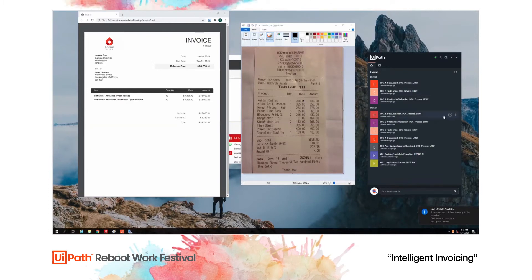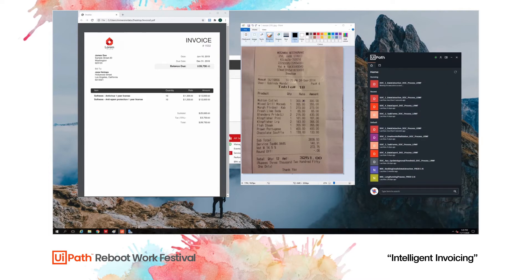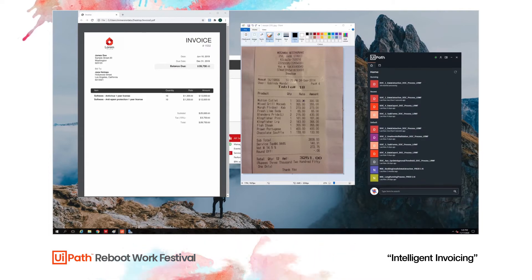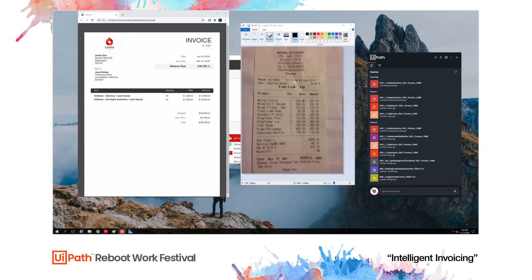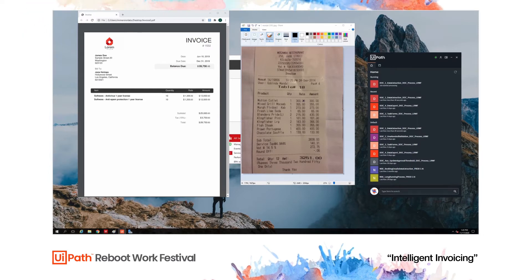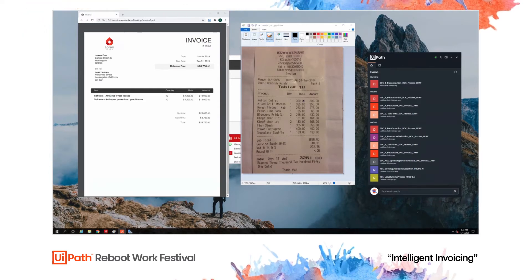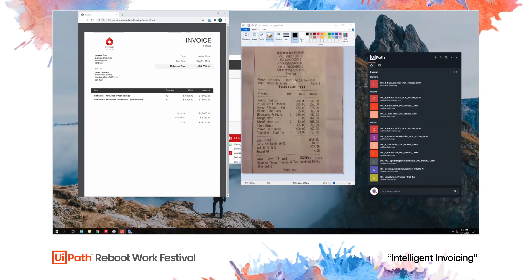I'm going to start the robot manually. In a production environment, you would be able to start this robot using a schedule, a queue, a trigger, or even a different application. Once the robot starts, it's going to take these two documents — in this case from a folder — but the documents can also be processed from an email, from an application, or from whatever location is relevant for you.